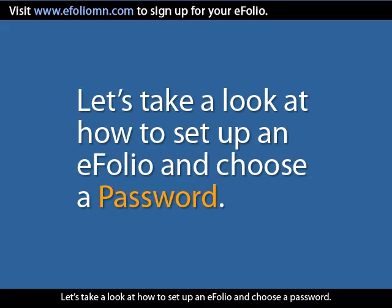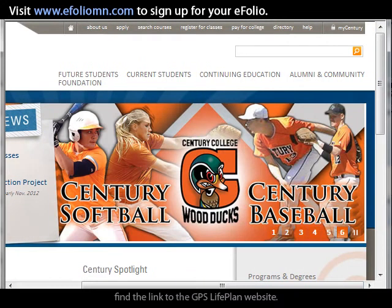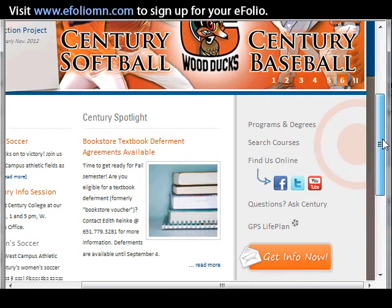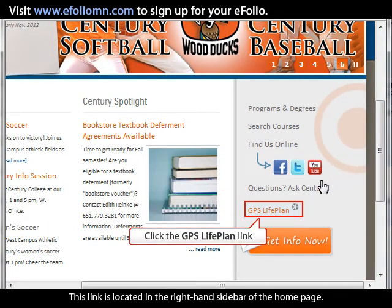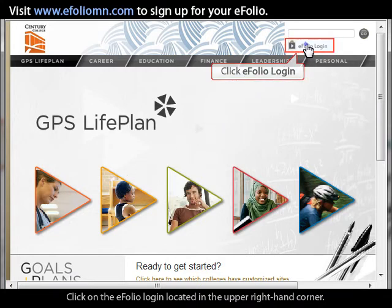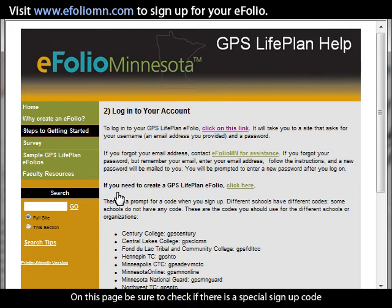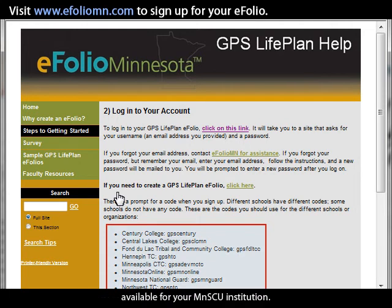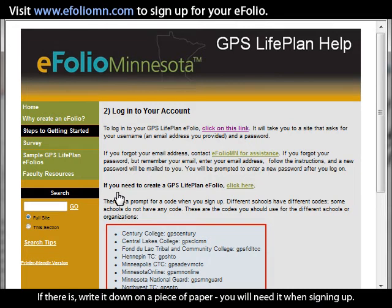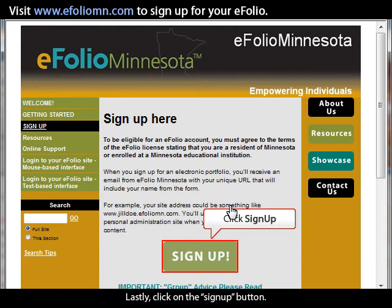Let's take a look at how to set up an eFolio and choose a password. Starting from the Century College homepage, find the link to the GPS LifePlan website, located in the right-hand sidebar. Once you've arrived on the GPS LifePlan website, click on the eFolio login in the upper right-hand corner. You will now be on the GPS LifePlan help page for eFolio Minnesota. Be sure to check if there is a special sign-up code available for your MNSCU institution — if there is, write it down. When ready, click on the Click Here link, and lastly, click on the Sign Up button.